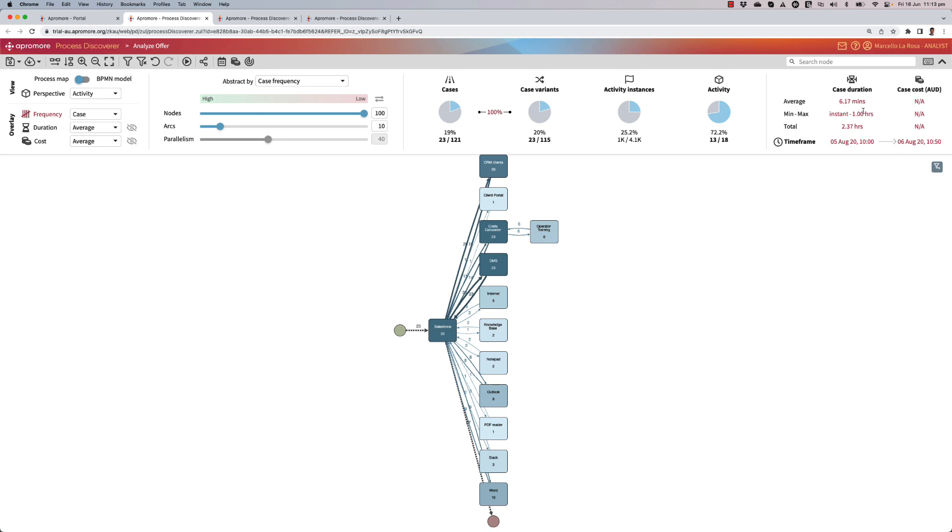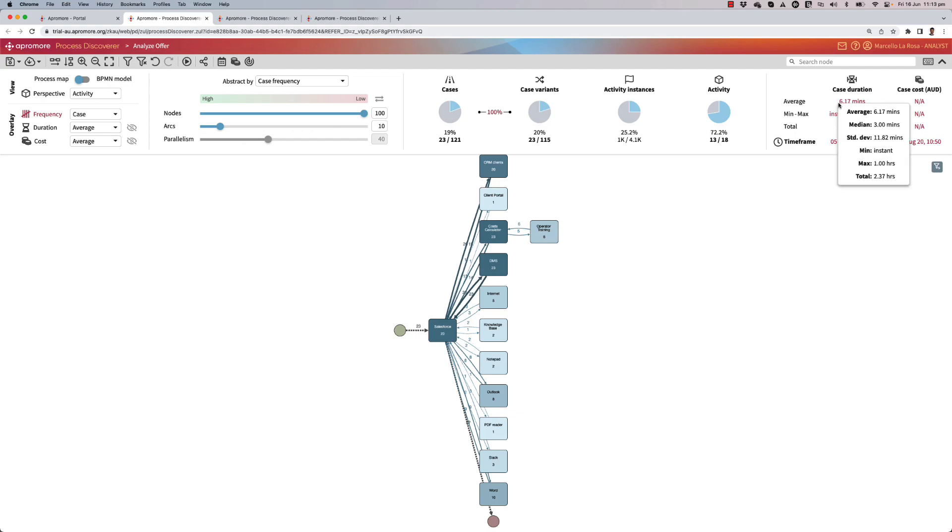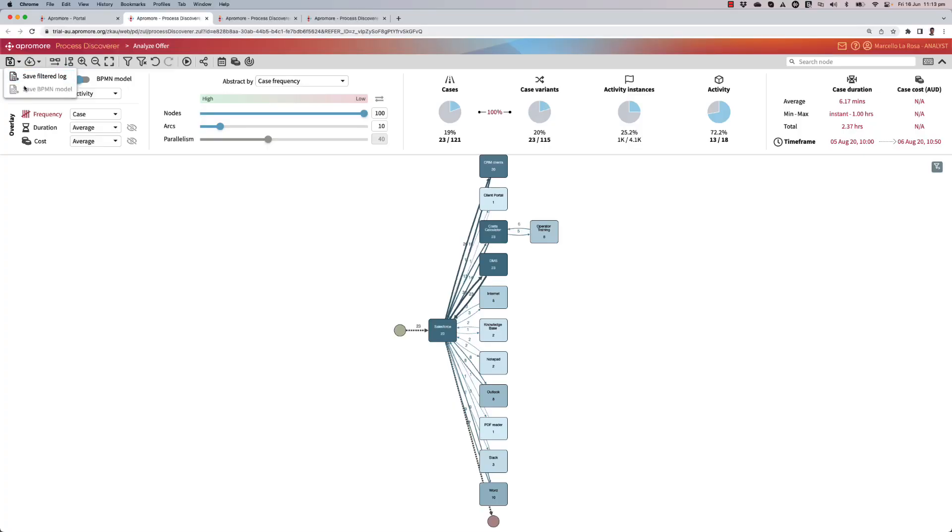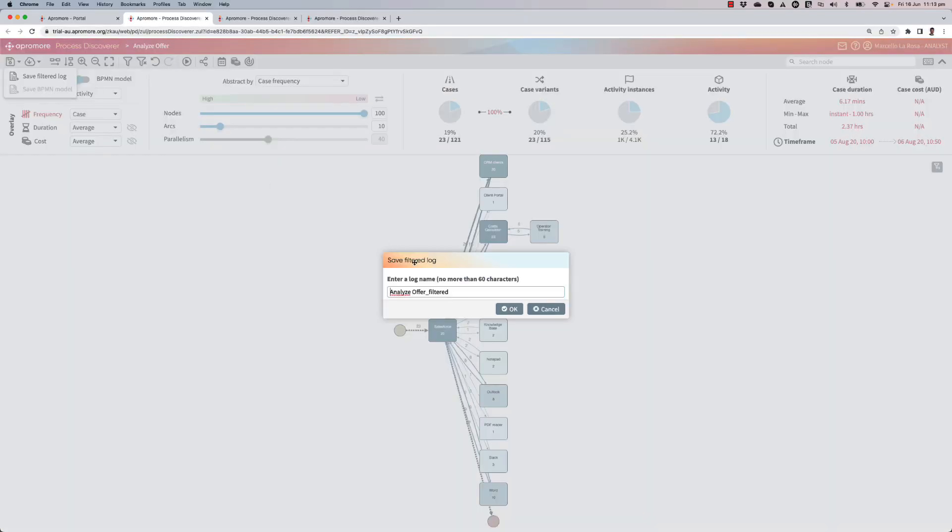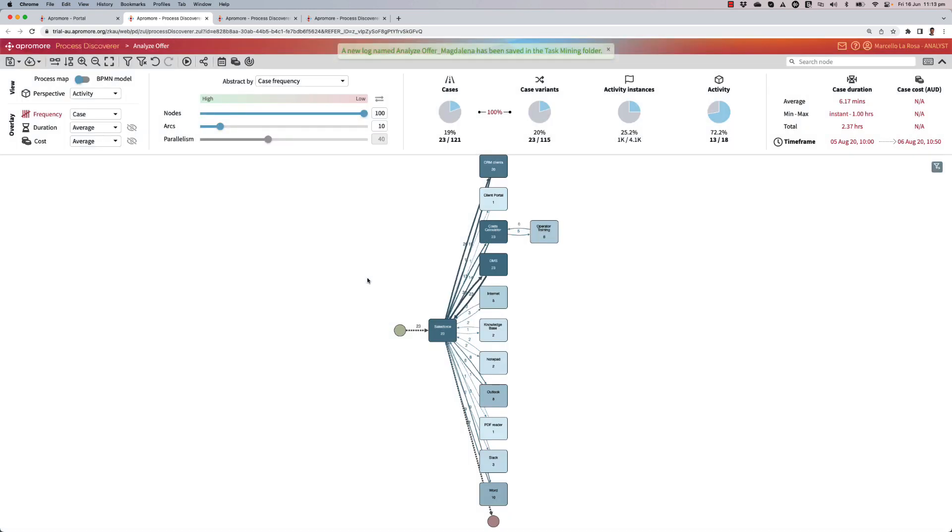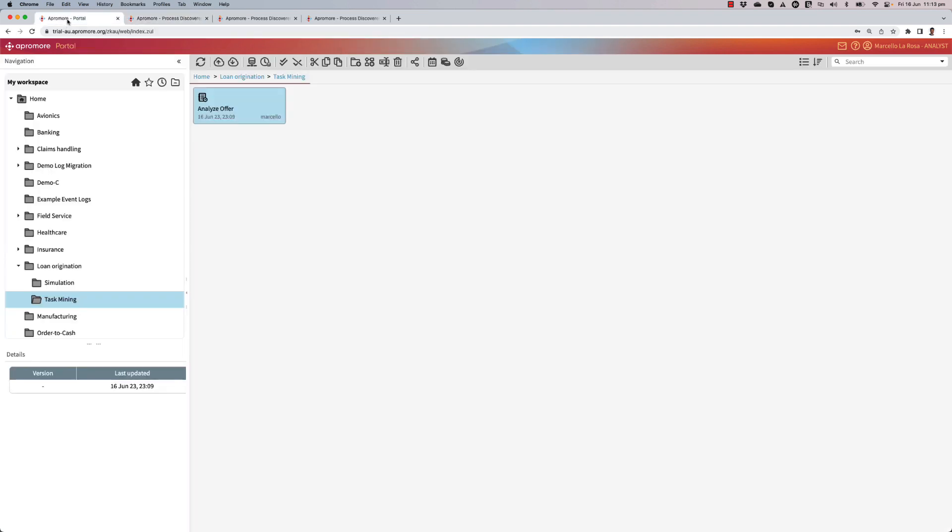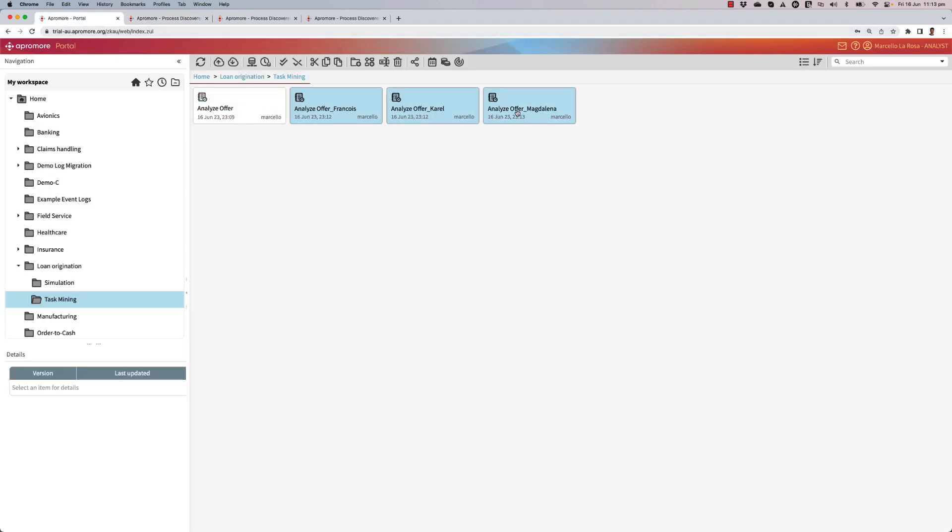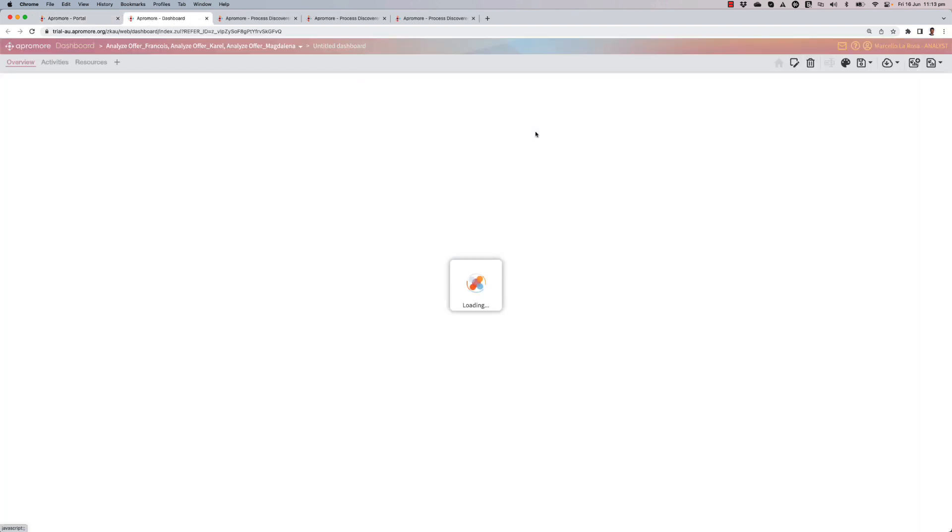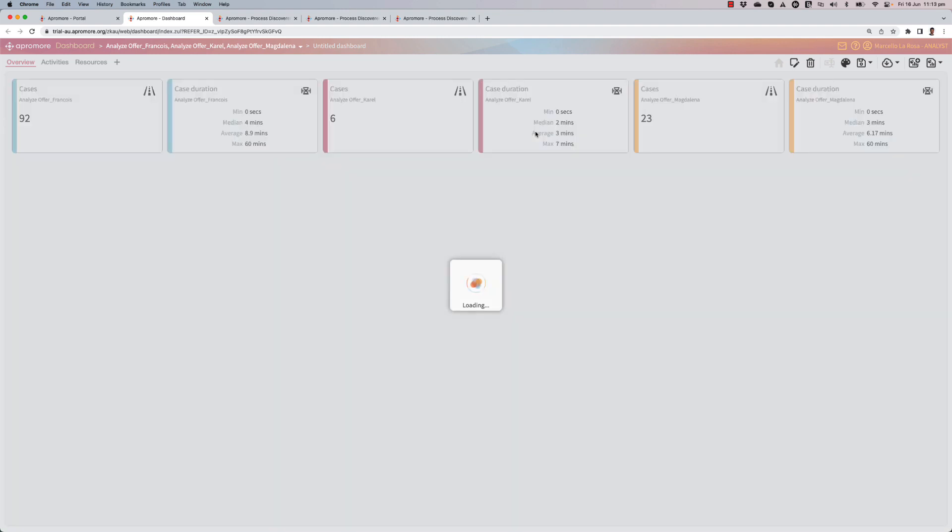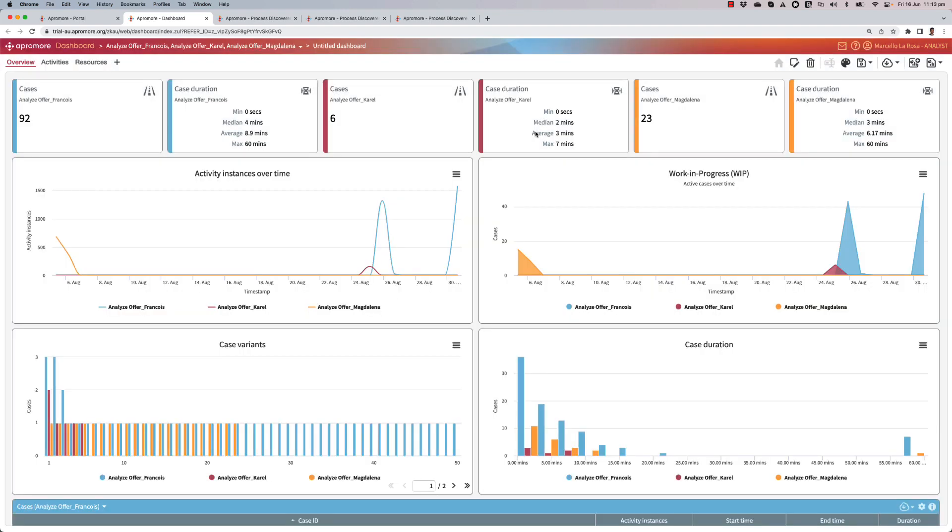And of course, for each resource, I can see their average, mean, and maximum time for performing this task. Okay, now that I've got the three logs, I can compare them. And to do that, I select all of them and I launch a multi-log dashboard.